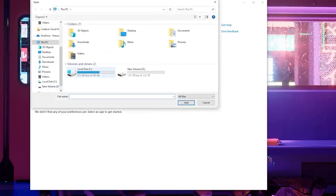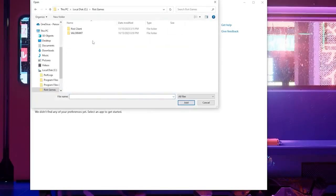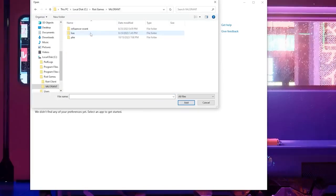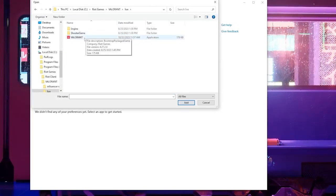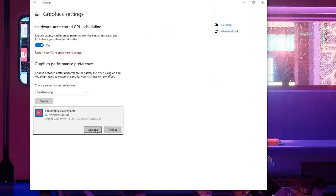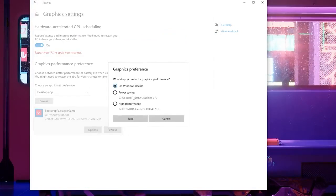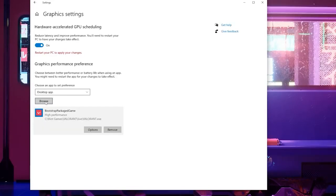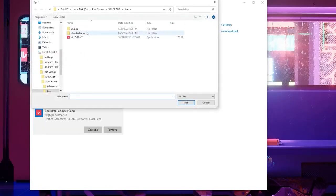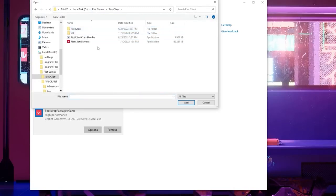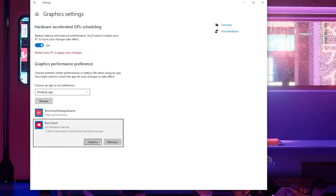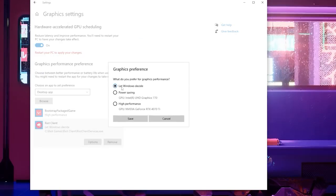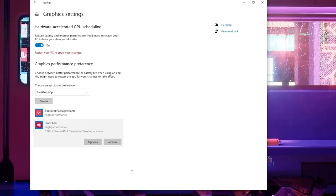After that click browse and go to your local disk with Valorant on it. Go to the Riot Games folder, then go to Valorant live and find Valorant.exe. Add this and then go to the options. You're going to select this and change it to high performance, then click browse again. Go to the Riot Games folder, then go to Riot Client and find Riot Client Services. From here click options again and then select this and switch it to high performance and click save.